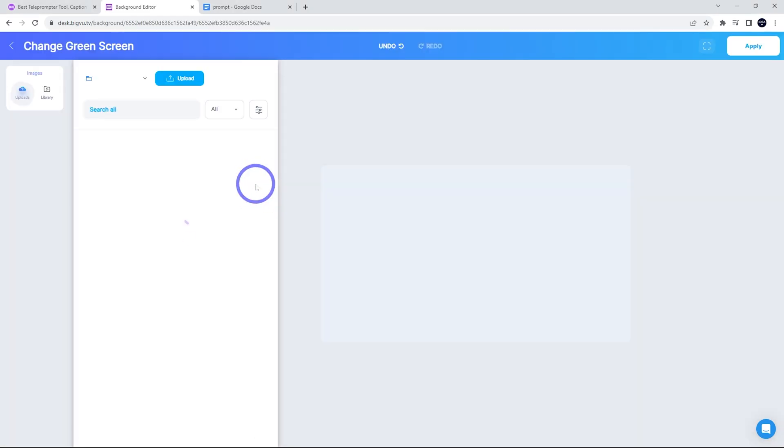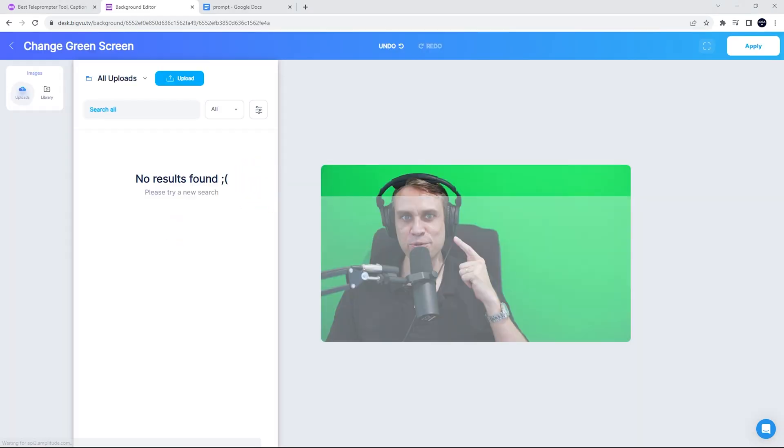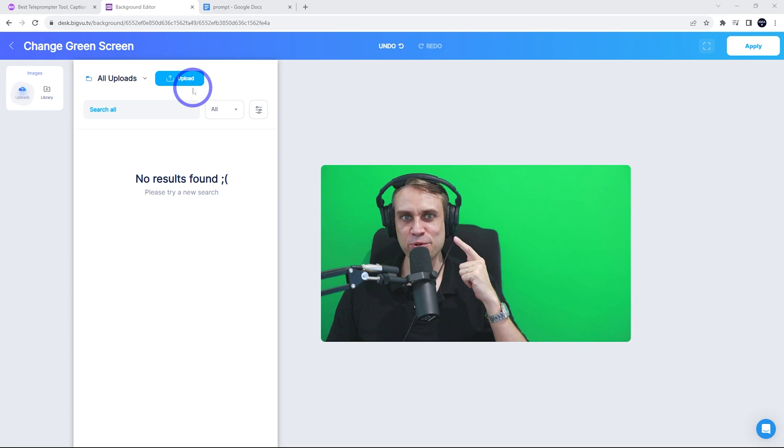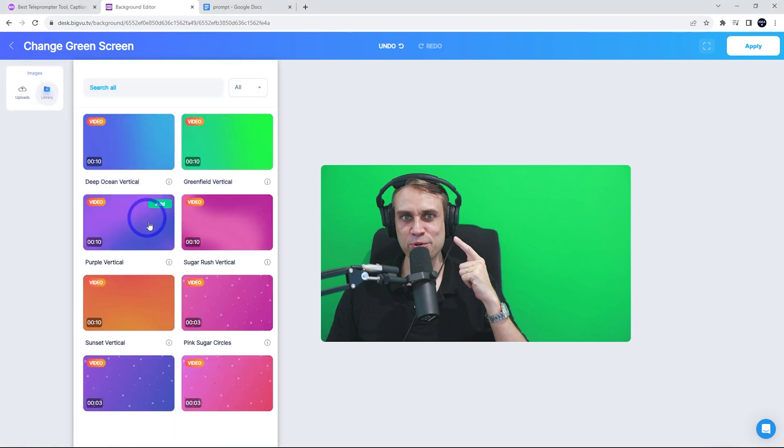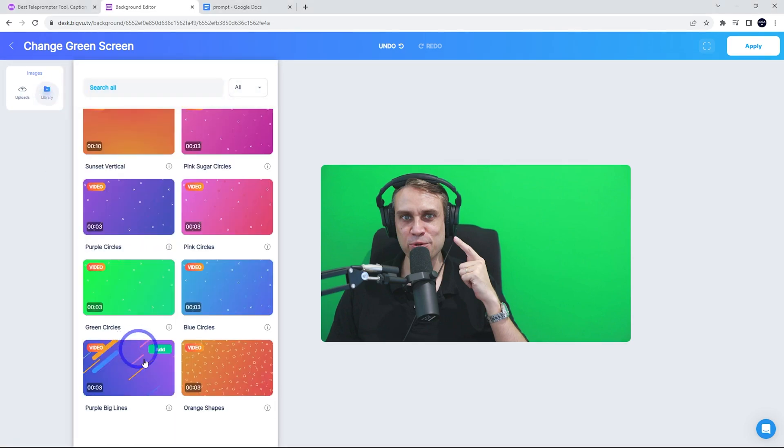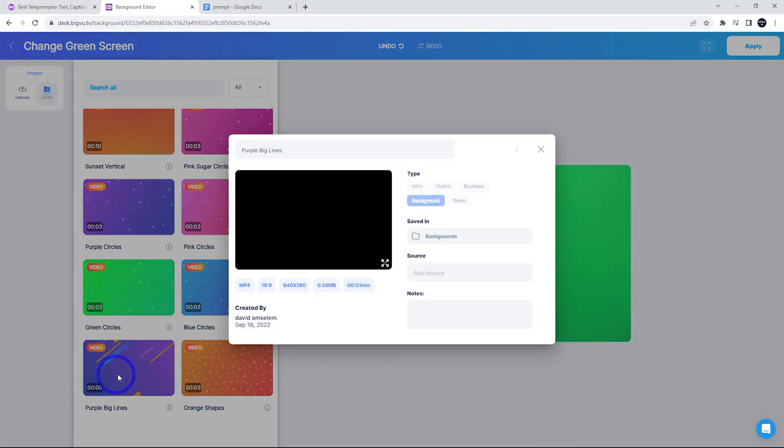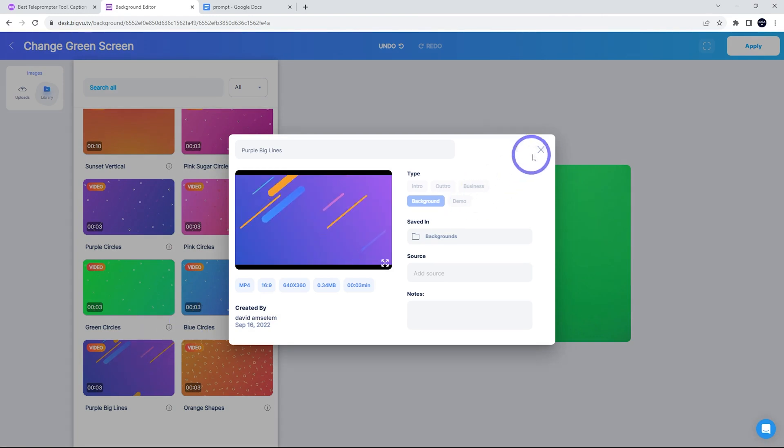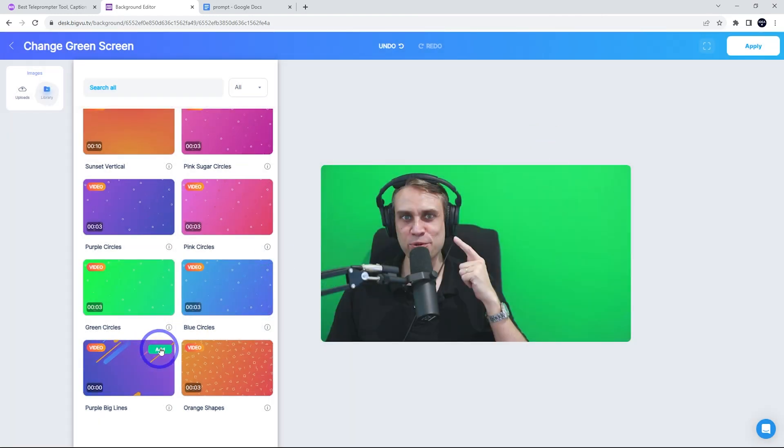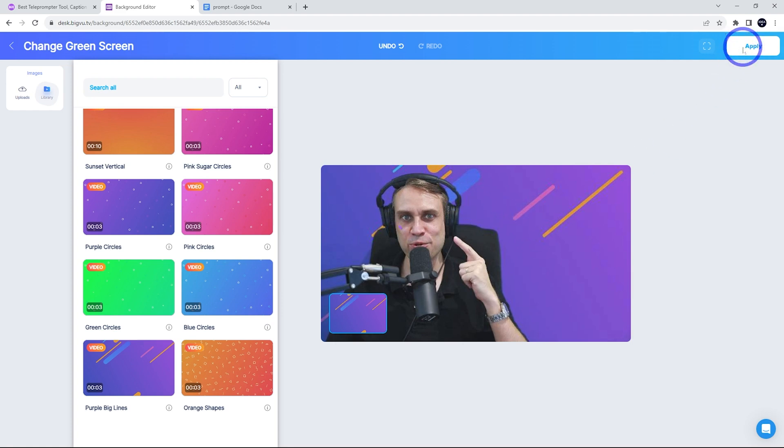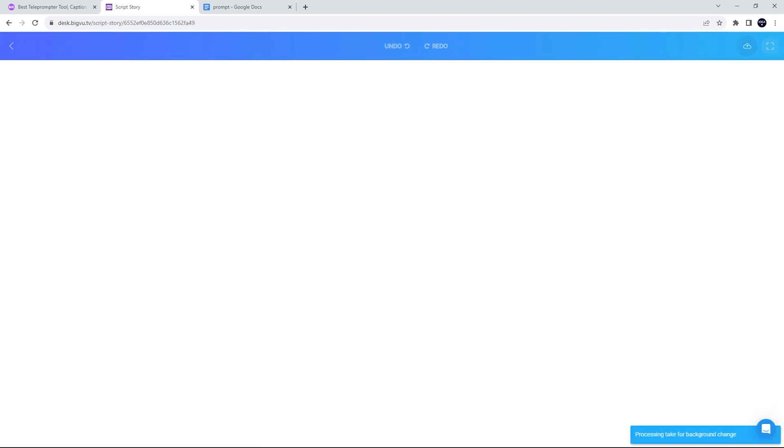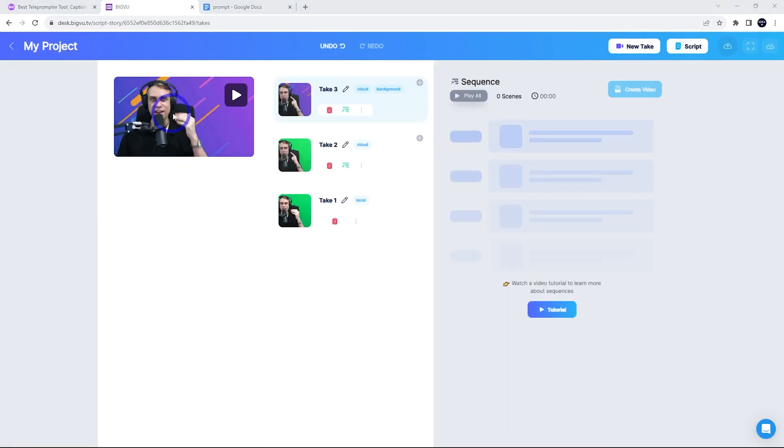We can replace our background. That's the first thing we'll do. So you can upload your own background or you can use their library. I quite like the one in the library down the bottom there called Big Purple Lions. That's pretty cool. We just click add and that will replace our background with that purple lion background. We can click apply once we're happy with that. All right, so that background looks pretty good there.